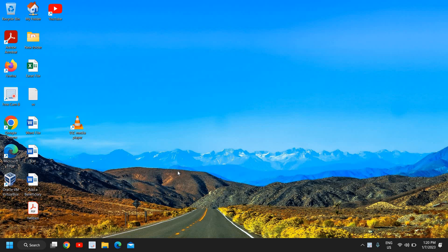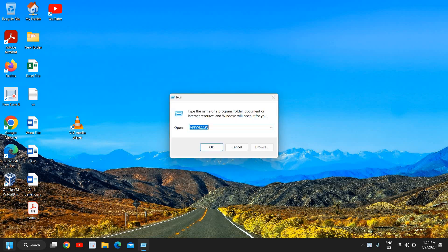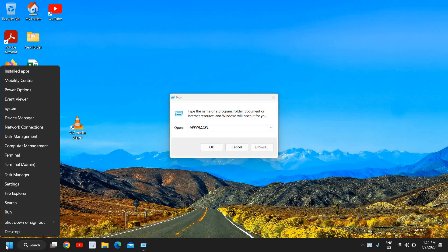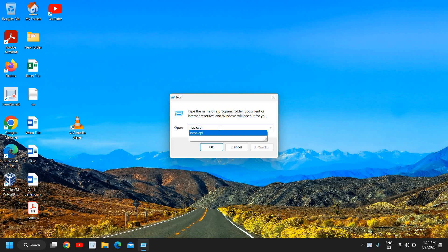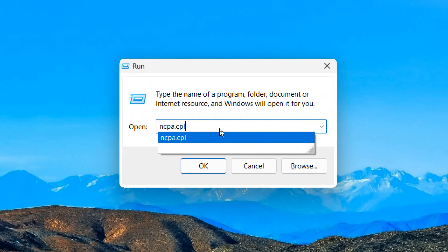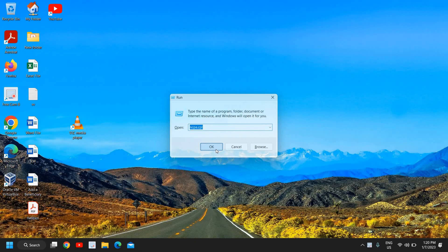The very first step is to press the Window and R key together, or you can simply do a right click in the Start icon and then click on Run. And here type ncpa.cpl. Now this is a command which will open up the network and internet page for us.